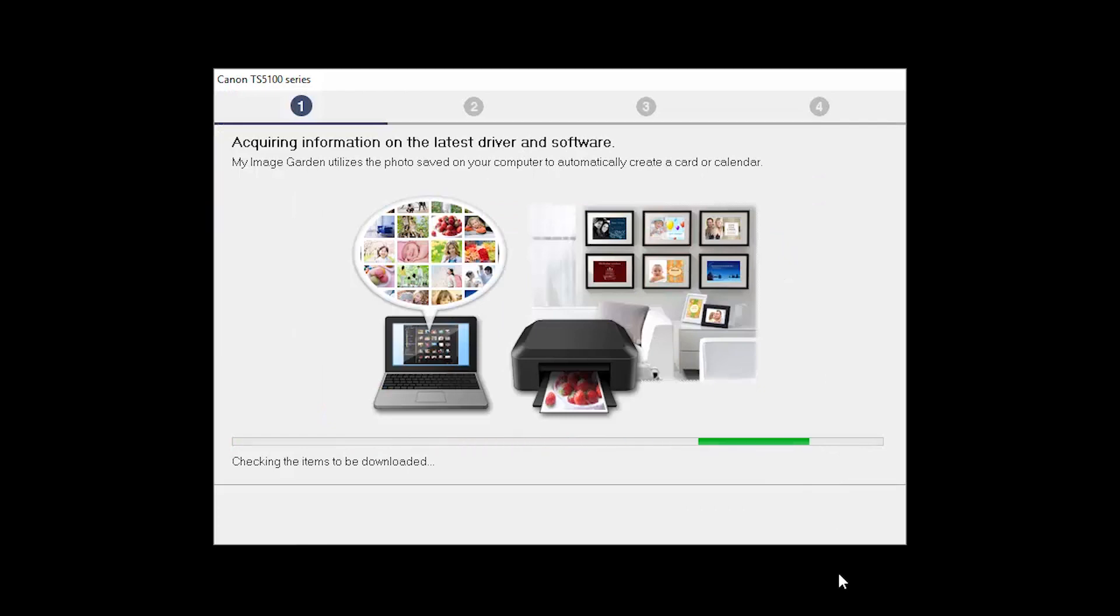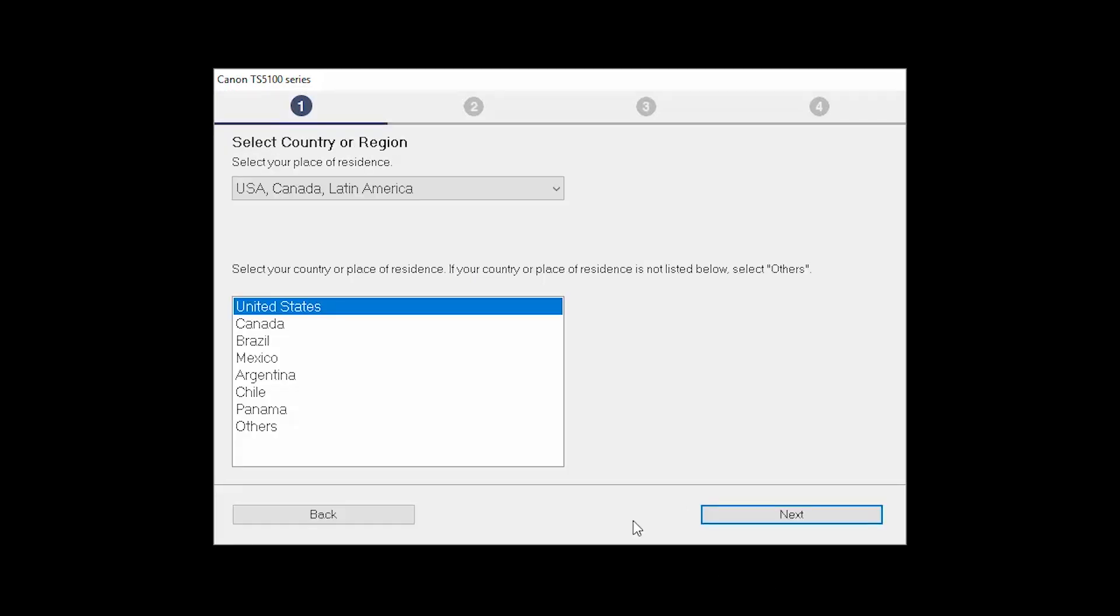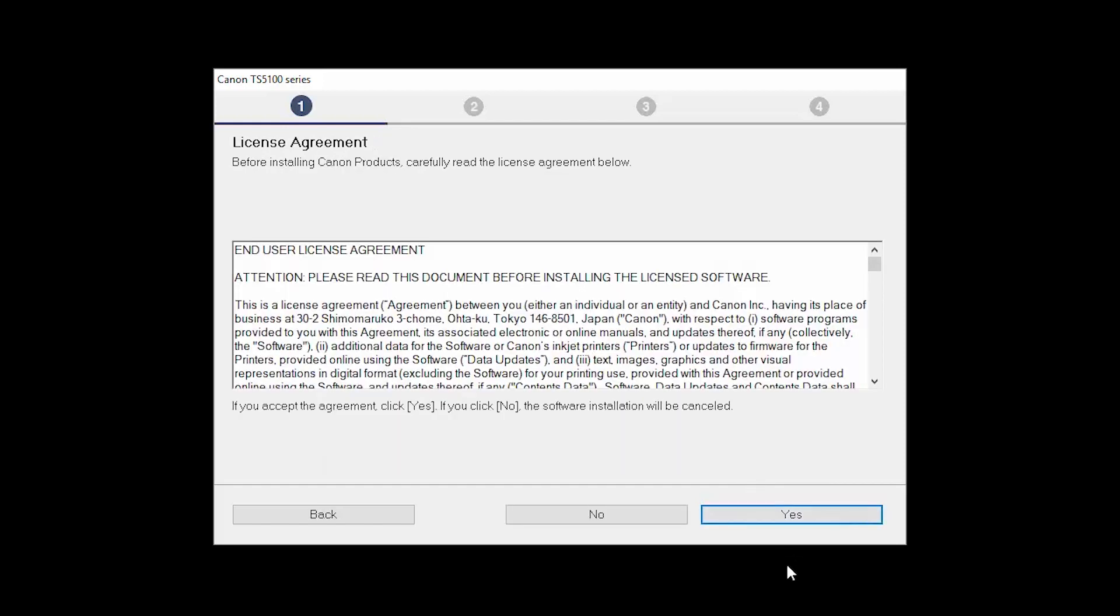Click on Start Setup. Select your place of residence and click Next. The License Agreement screen will be displayed. Click Yes to continue with the installation.